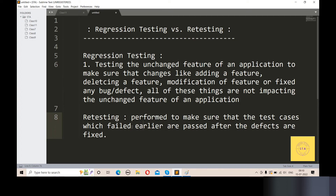Now the main key difference — second point: the priority of regression testing is lower compared to retesting, but the priority of retesting is higher than regression testing. That means regression testing priority is less compared to retesting, but retesting priority is higher compared to regression testing.